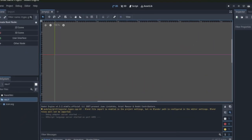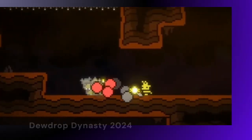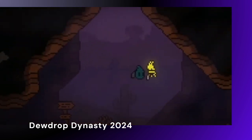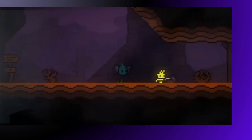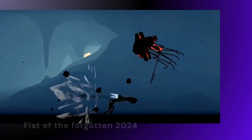With GDScript 2.0, it's now even better. Whether you're a seasoned Godot user or just getting started, GDScript 2.0 has something for everyone.